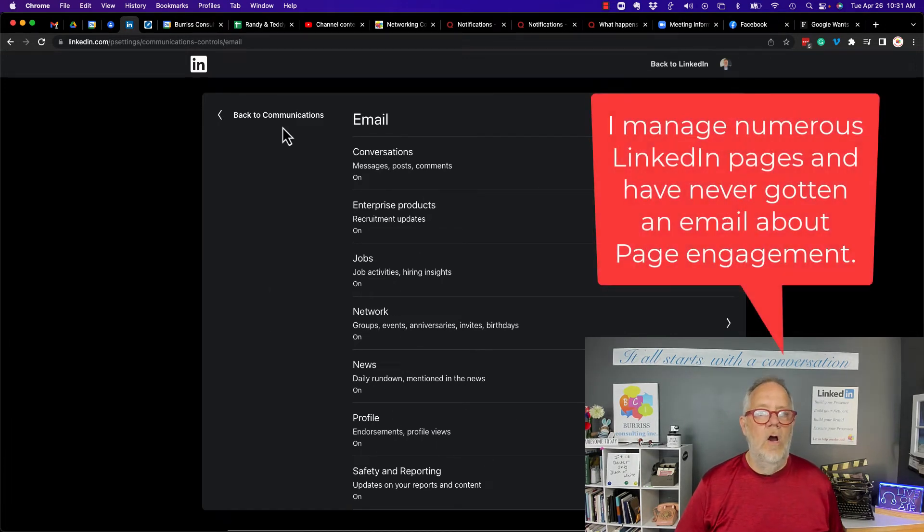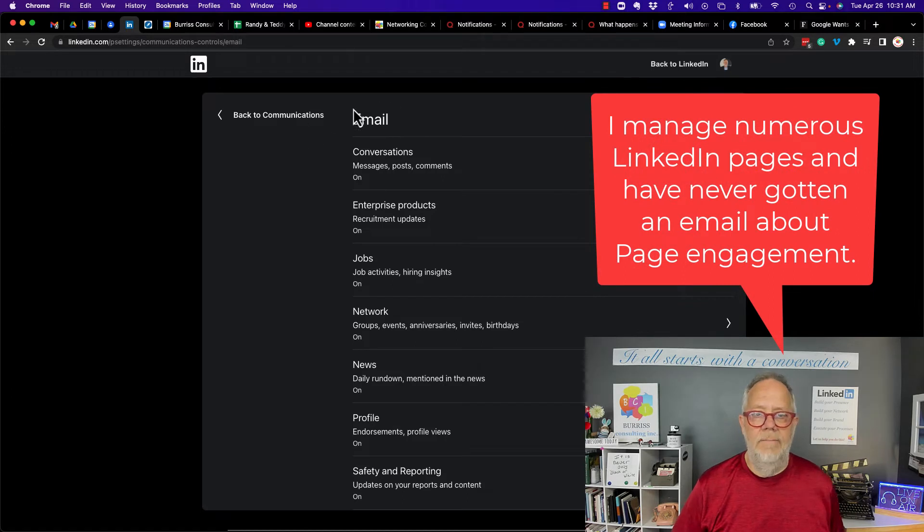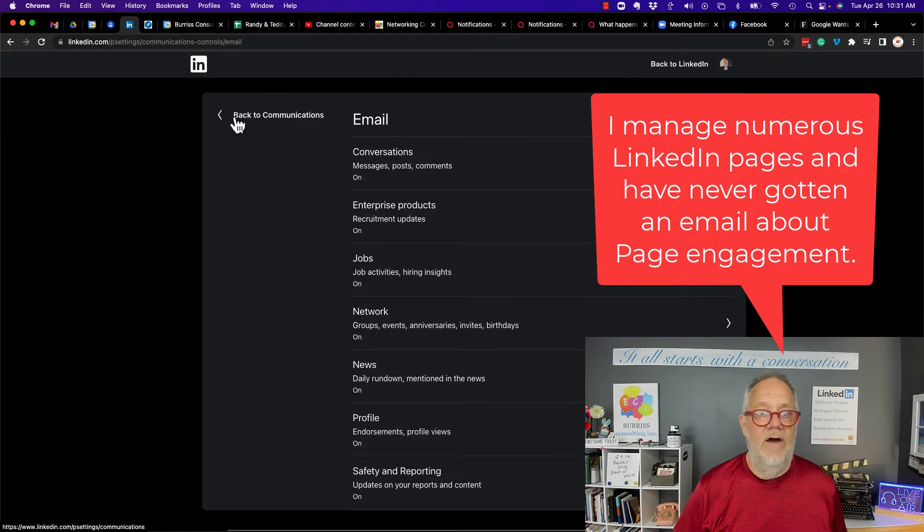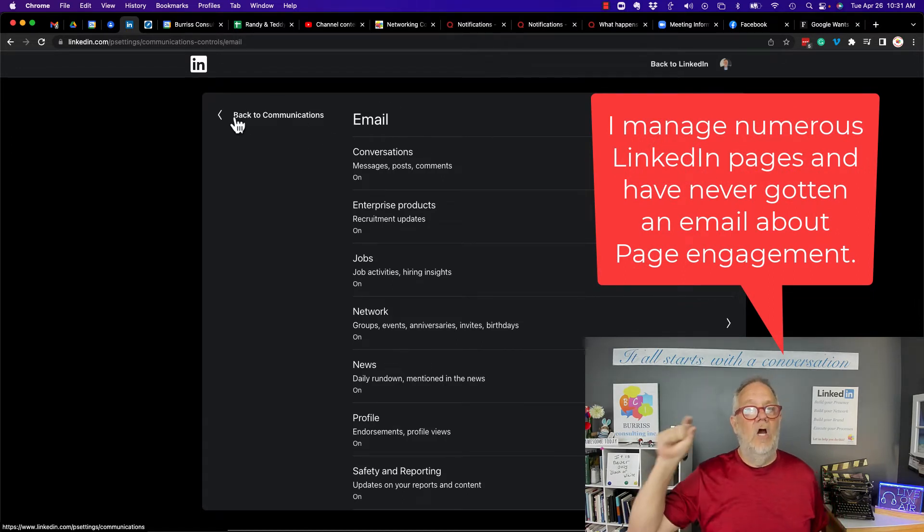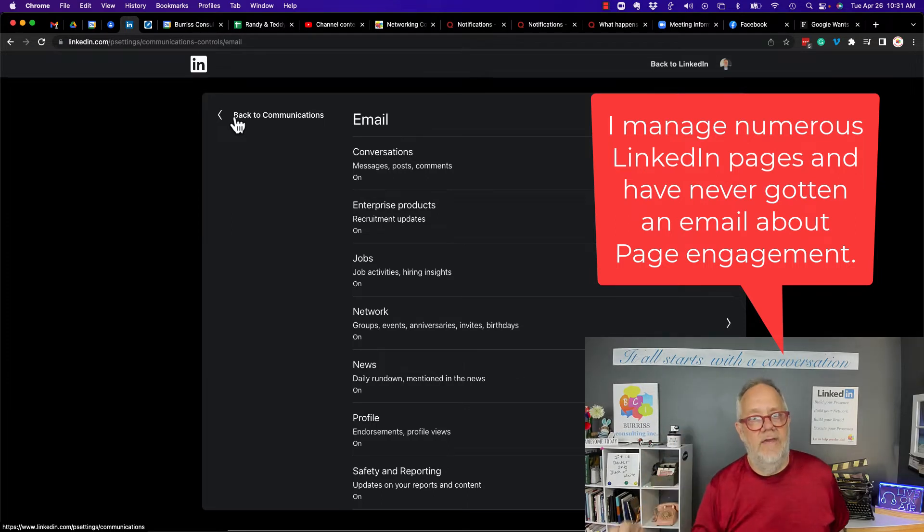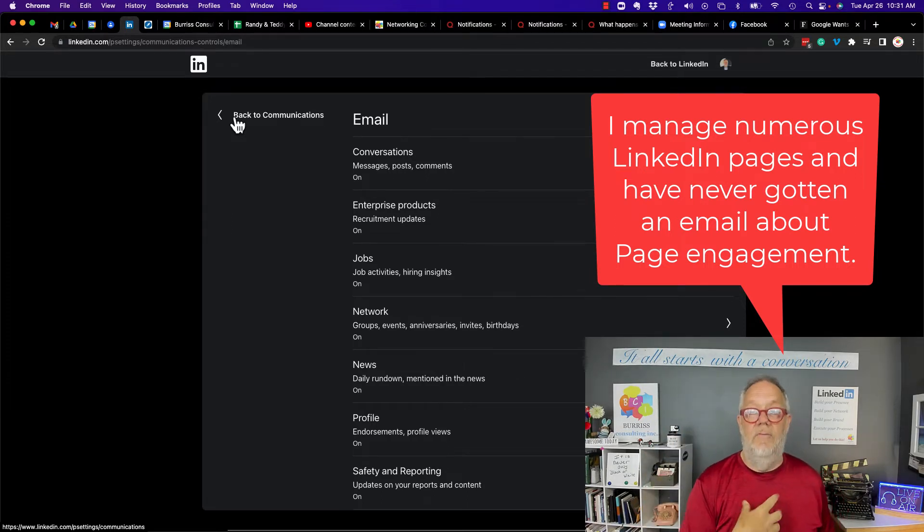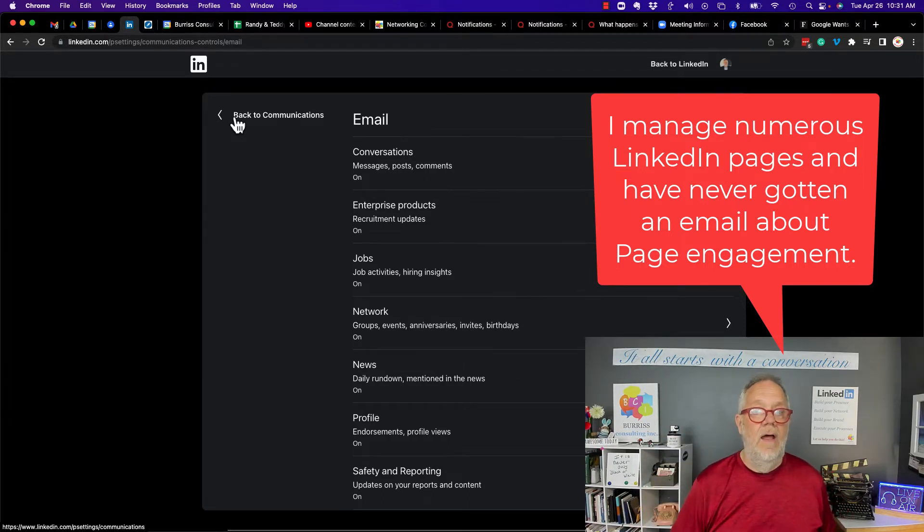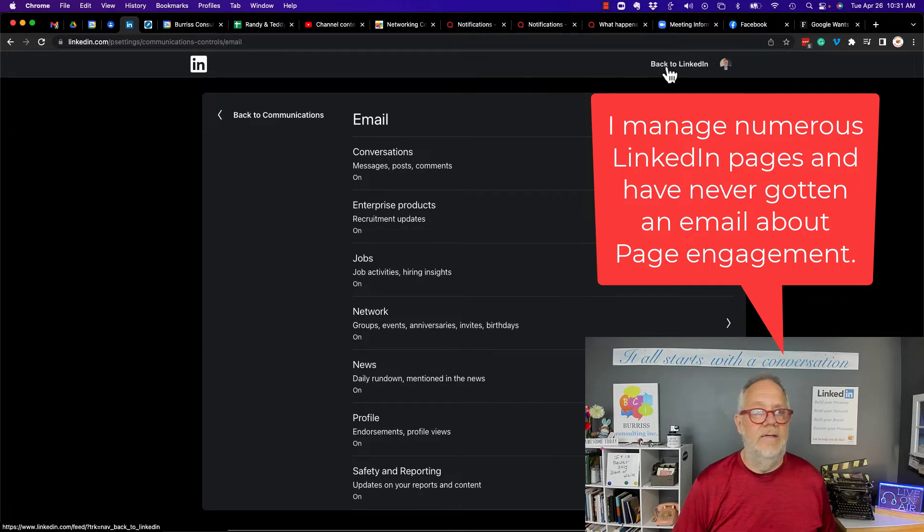There's no email notification that I can find that would send a company page notification to my email and I'm the super admin. I don't see that. Let's go back to LinkedIn.